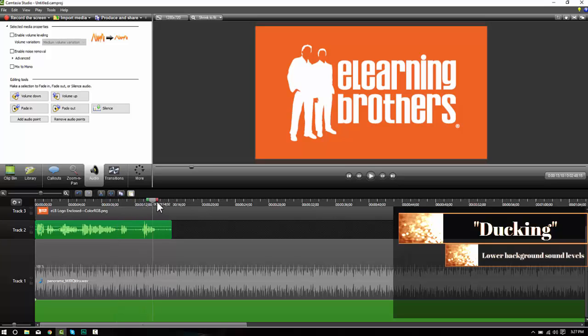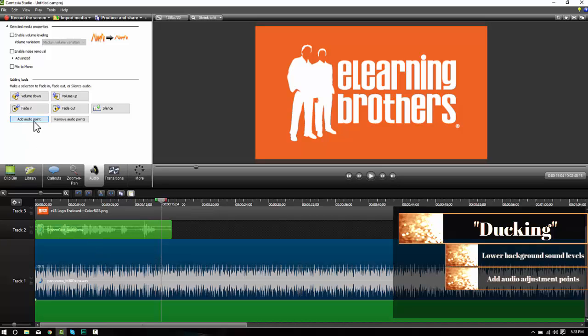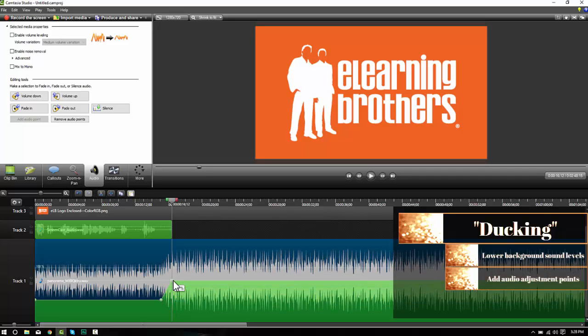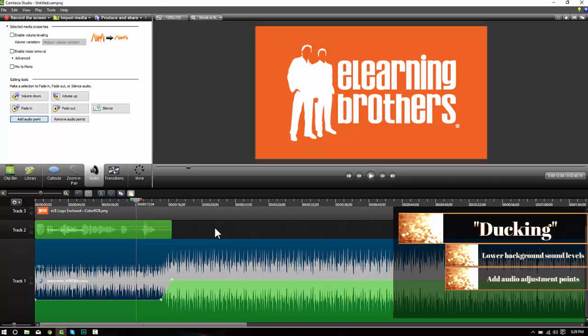Of course, we might get to a spot when I'm done talking. We want the music to get loud again. So we'll go ahead and select add audio point and it puts an audio point there in the volume. And by this point, we want it to be back to full volume. So let's go ahead and drag that up. And now let's listen to that as it has a smooth increase in volume.